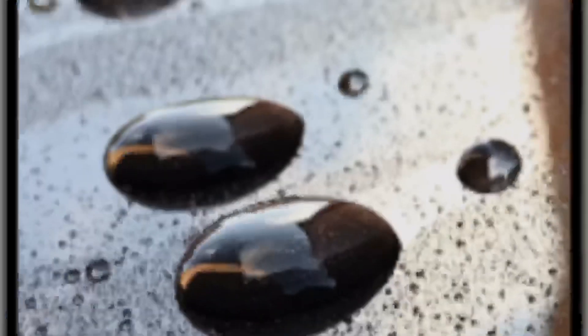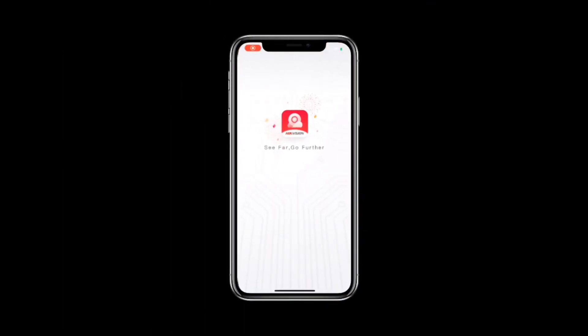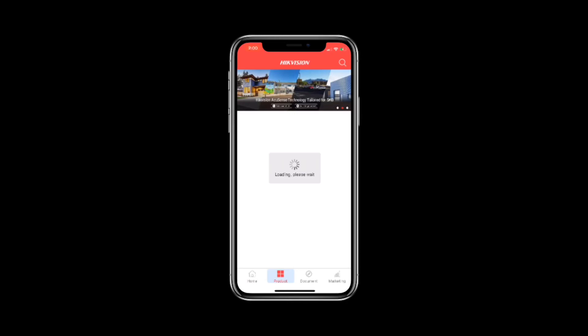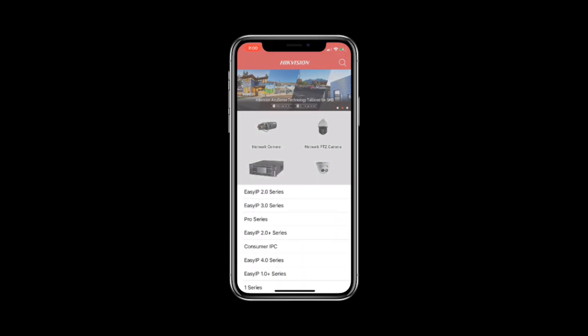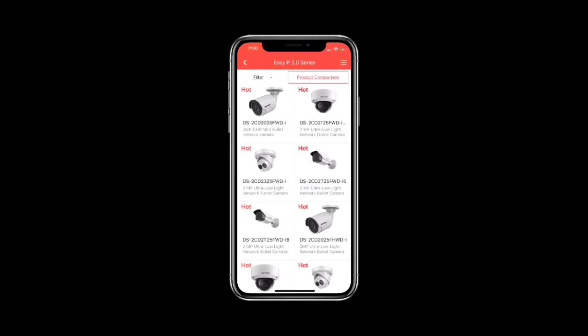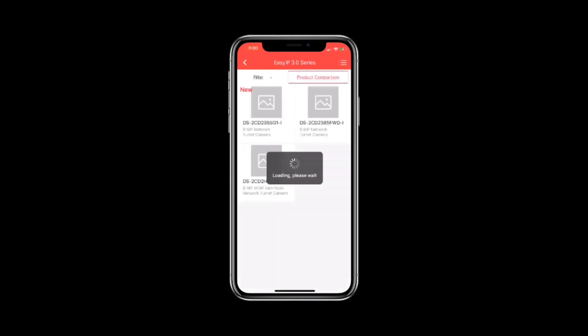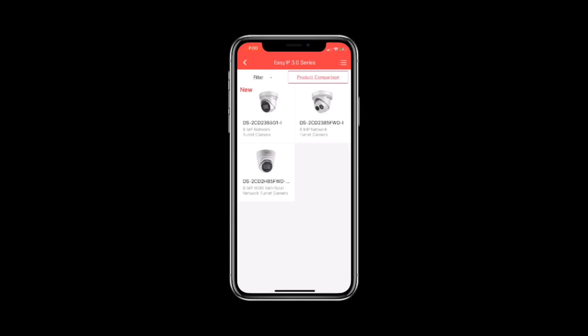I'll take you through the Hikvision app now — it's a brilliant app for all their equipment. I have an iPhone and download it through the App Store; I presume it's the same for Samsung and other devices but you'd have to check. At the bottom you've got 'Products' — click that and it asks what you're looking for. I've gone for network devices under camera and then chosen the Easy IP 3 line of products. This lists everything, and I like to filter down to eight megapixels to give me a list of cameras of interest.